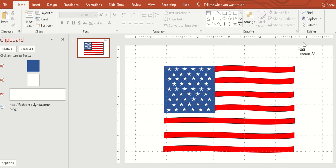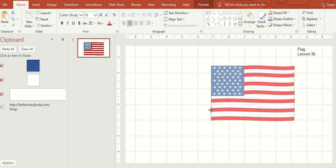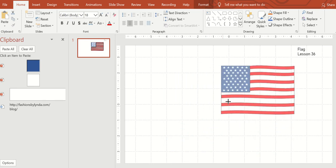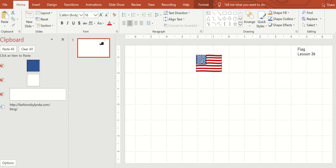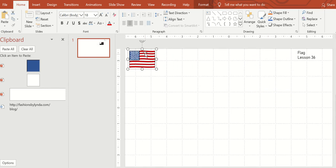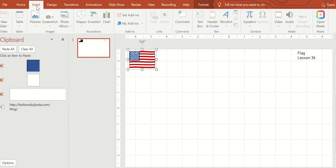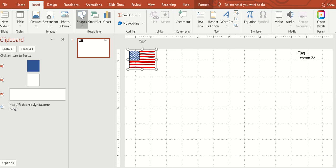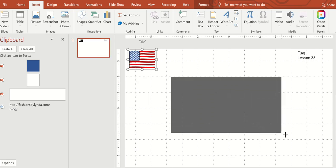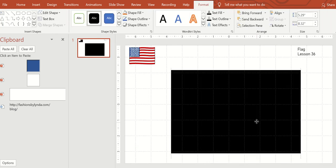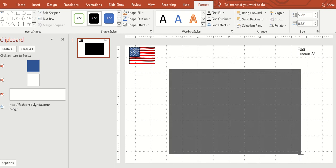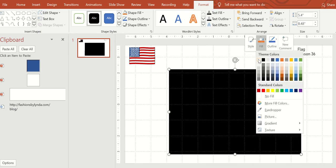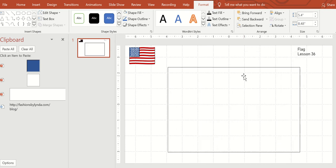In honor of Flag Day, which was yesterday, today we're making a flag. I'm going to take this smaller flag and put it up here in the corner. Insert a rectangle and fill it with white.